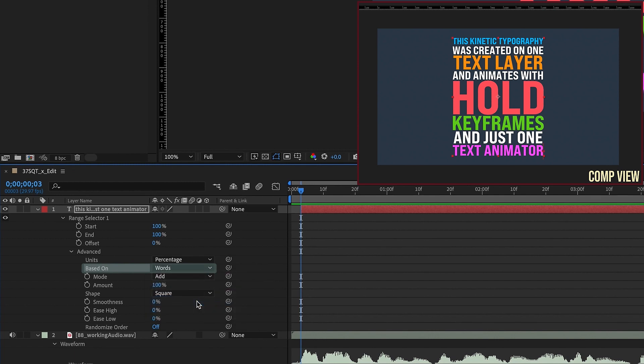And as it said, if you want to animate it by syllable, then you would have characters. But for purposes of this tutorial, we're going to use words. We'll be using our start percentage to animate this.